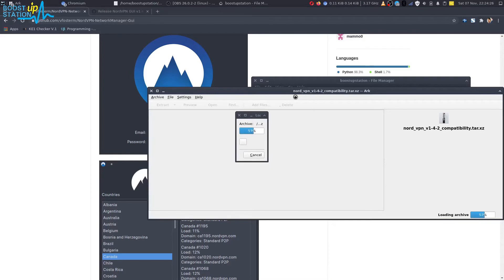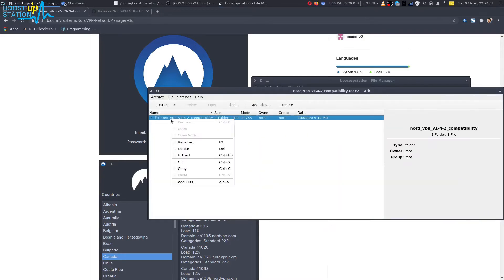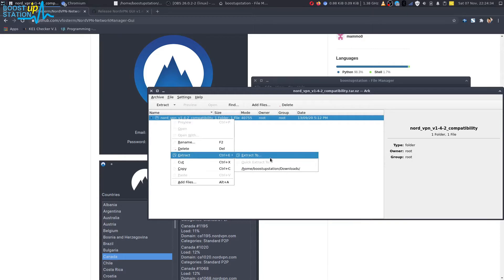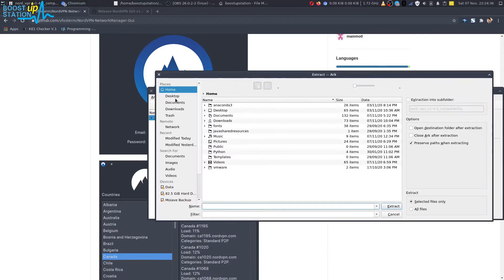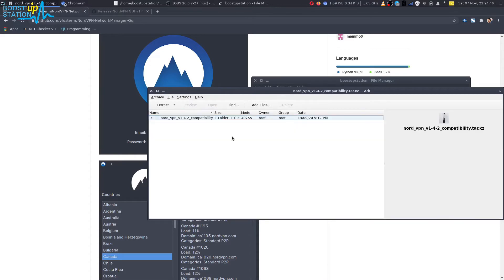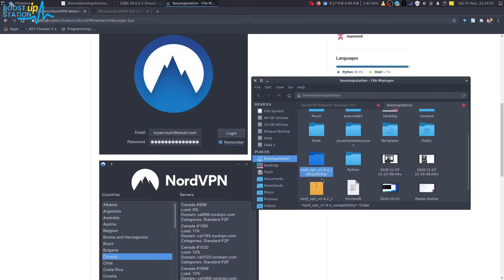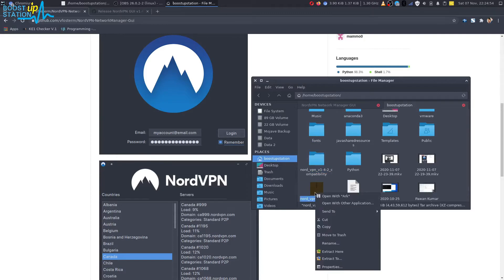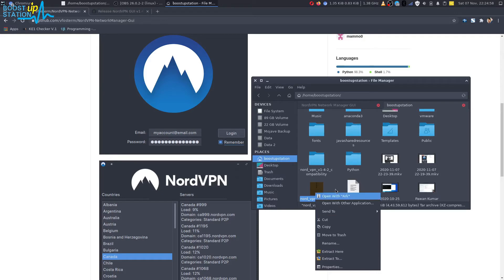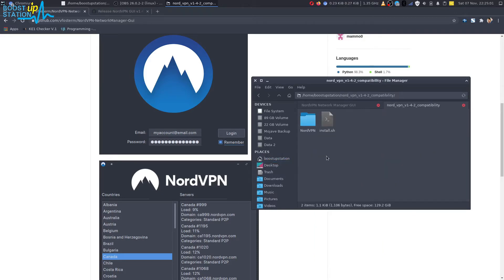Now you just have to extract this file into the home directory. Right-click on it, click on Extract, Extract to, and choose the home directory, then click on Extract. Successfully extracted. Here it is. You can also right-click and click on Extract here if it shows you this option. You just have to extract it. Double-click to open it up.